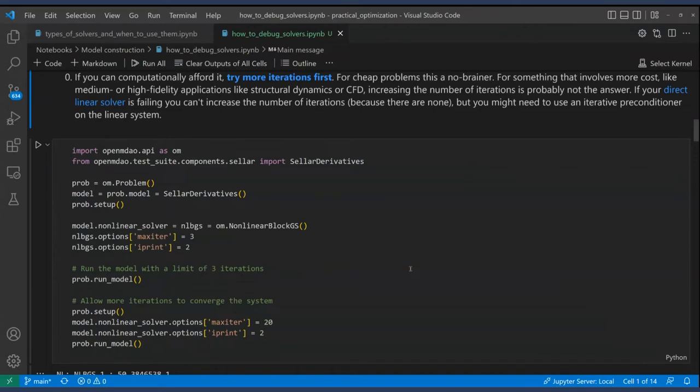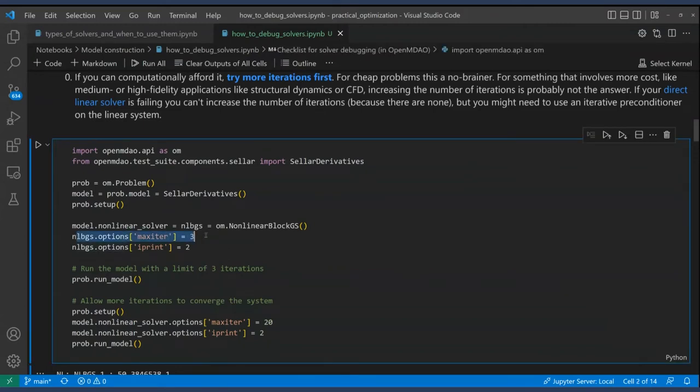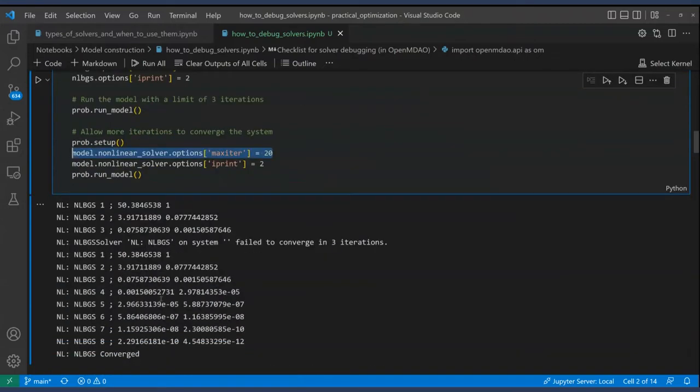My first suggestion — the easiest one — is to just try using more solver iterations. For very simple, cheap systems, this is a no-brainer. If it takes two seconds instead of 0.2 seconds to run 200 iterations instead of 20 and it actually converges, definitely do that. The default number of iterations in OpenMDAO is 10, which is fine for some systems but not enough for others. Simply change your solver options — for example, set max_iter to 20. In the example, with only 3 iterations it failed to converge, but with 20 iterations it converges in eight.